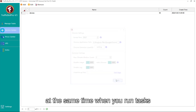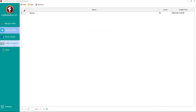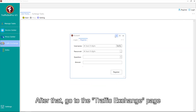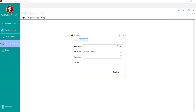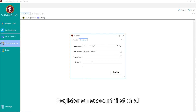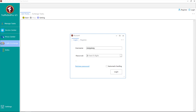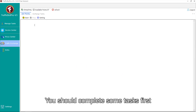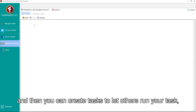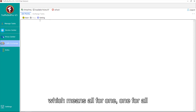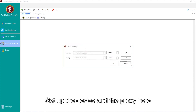After that, go to the Traffic Exchange page. Register an account first. You should complete some tasks first, and then you can create tasks to let others run your task — it's an all-for-one, one-for-all system. Set up the device and the proxy here.